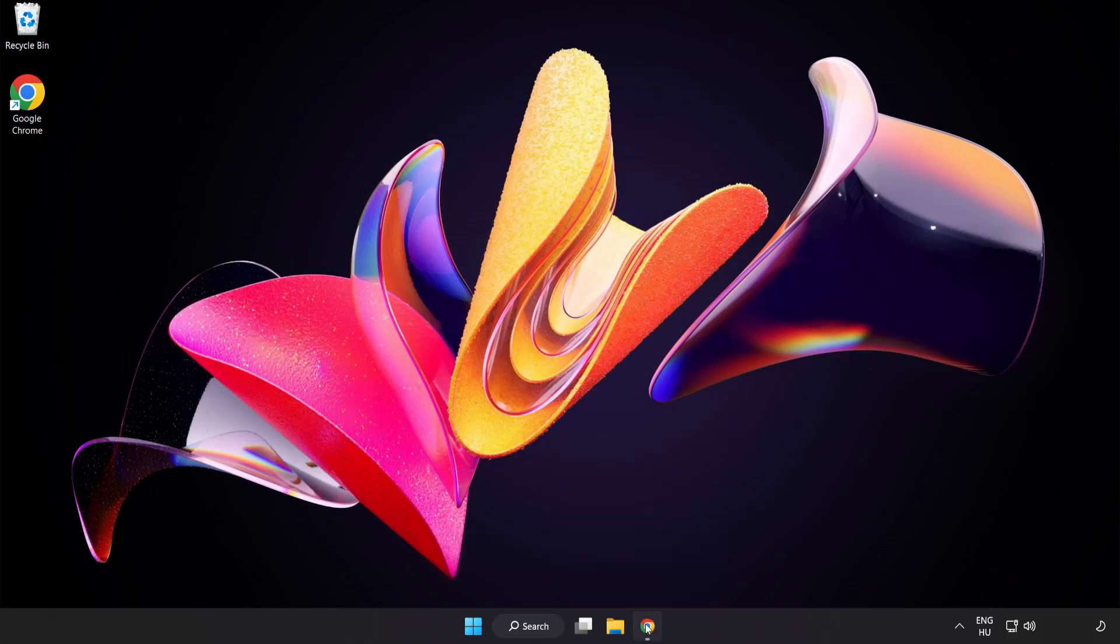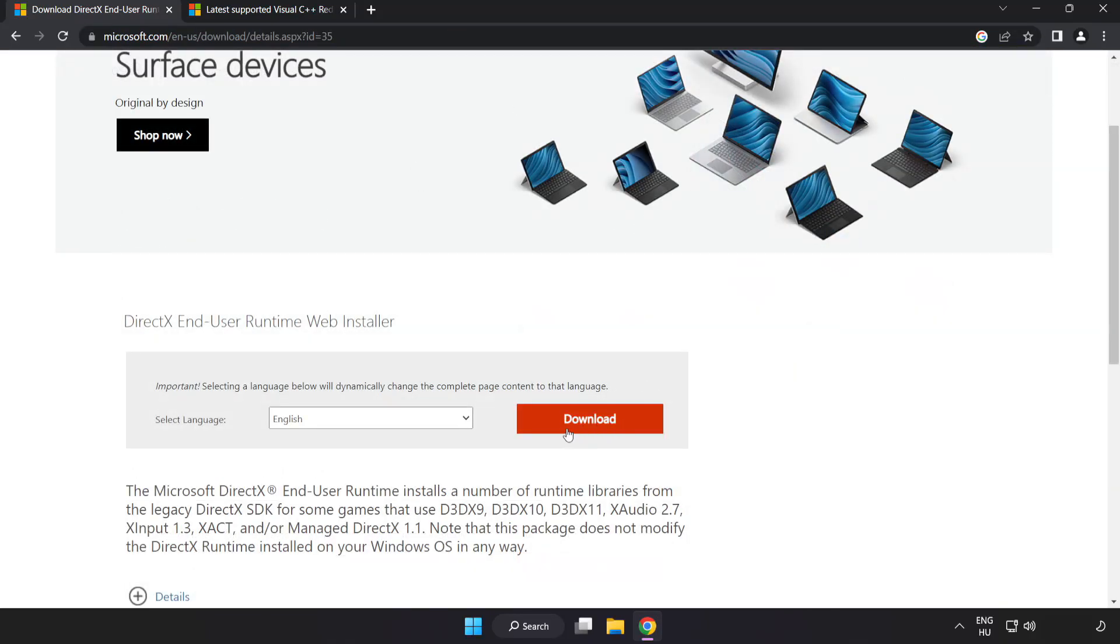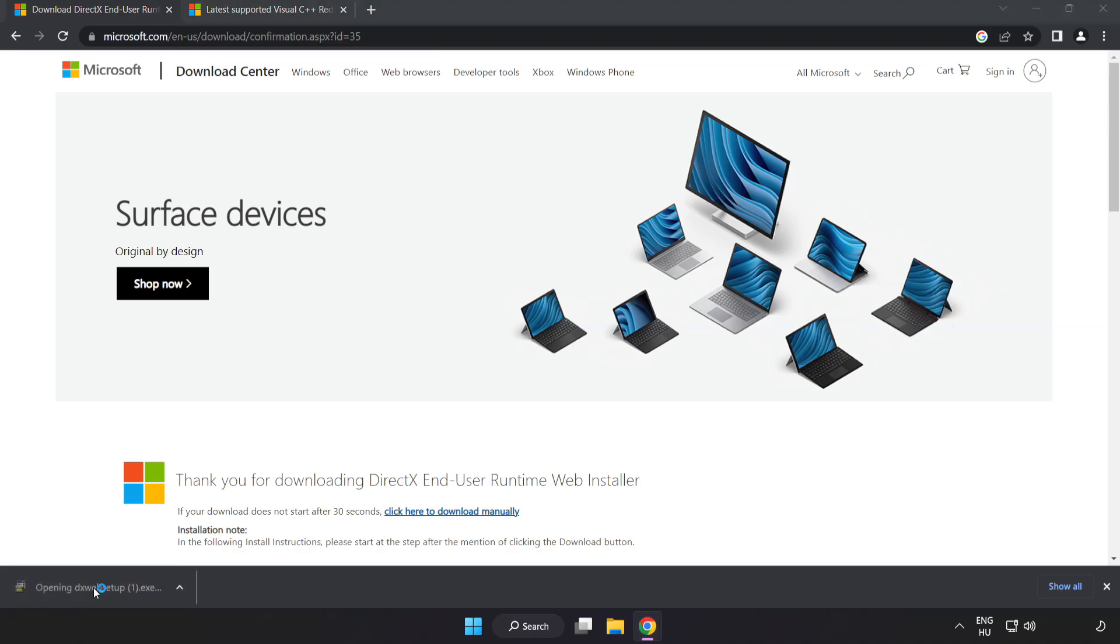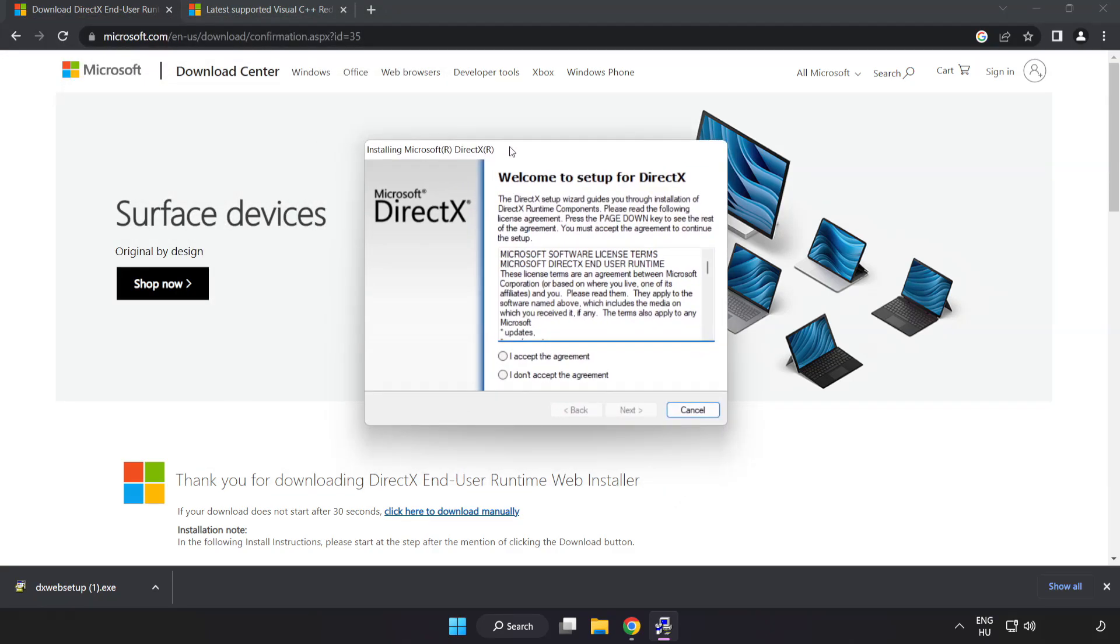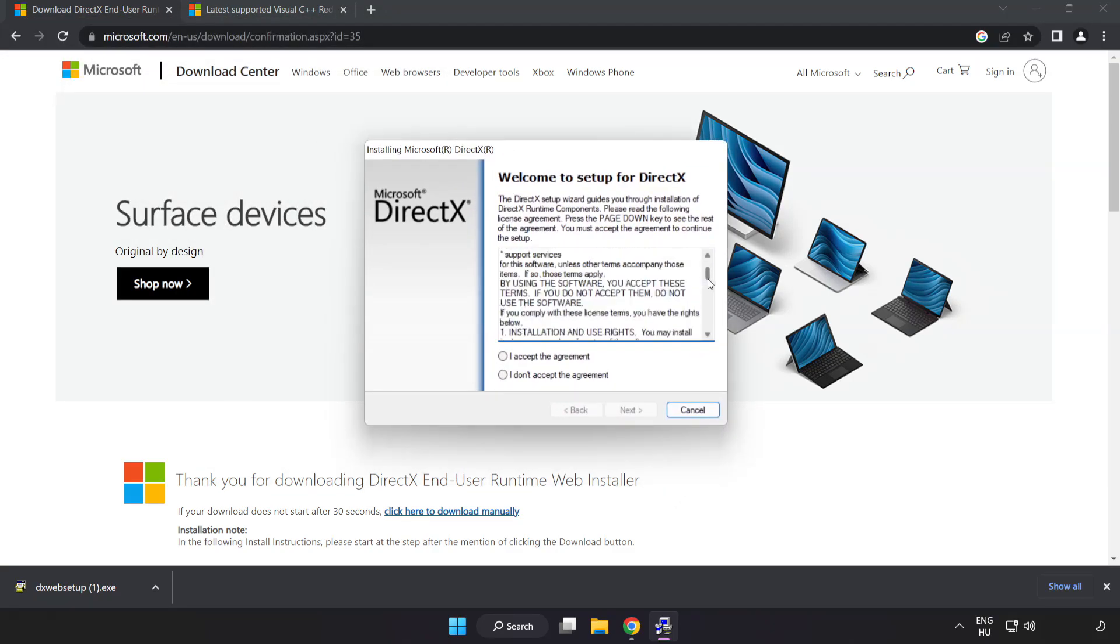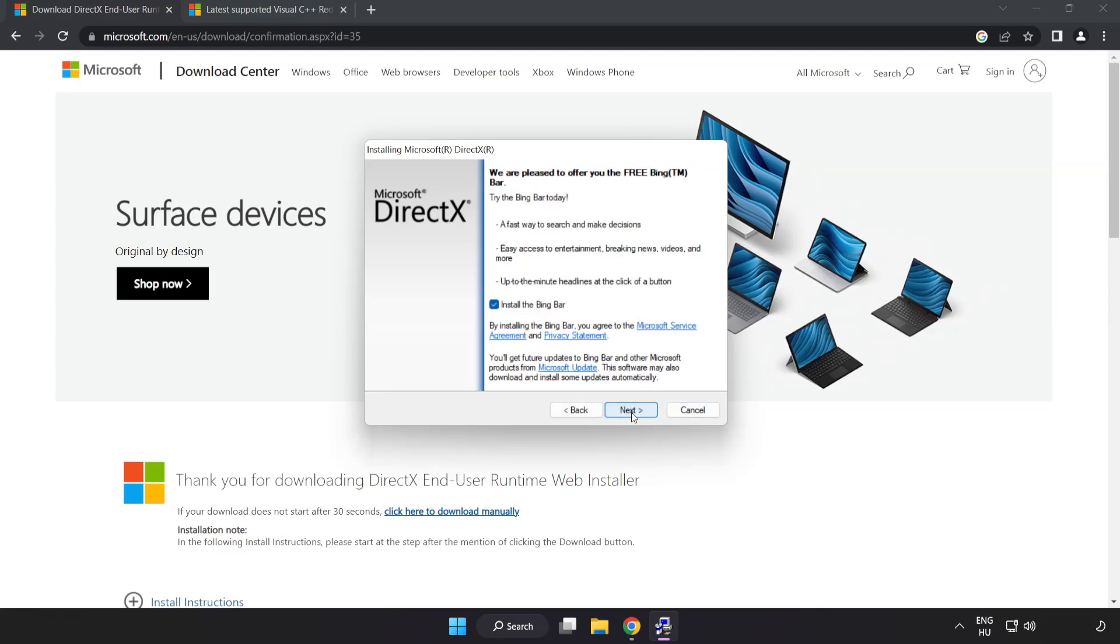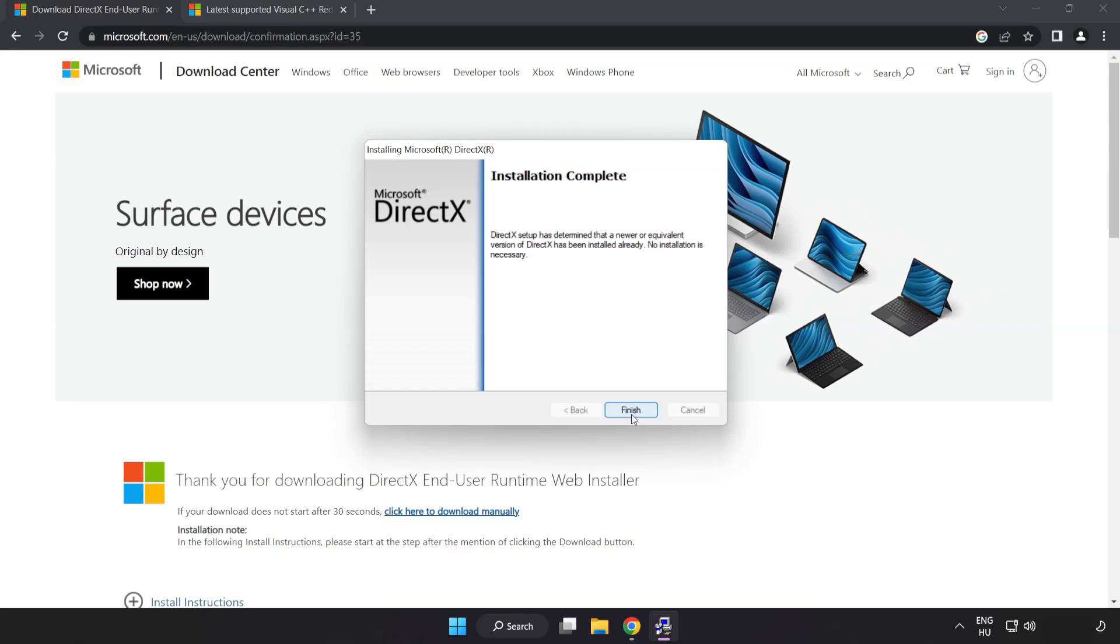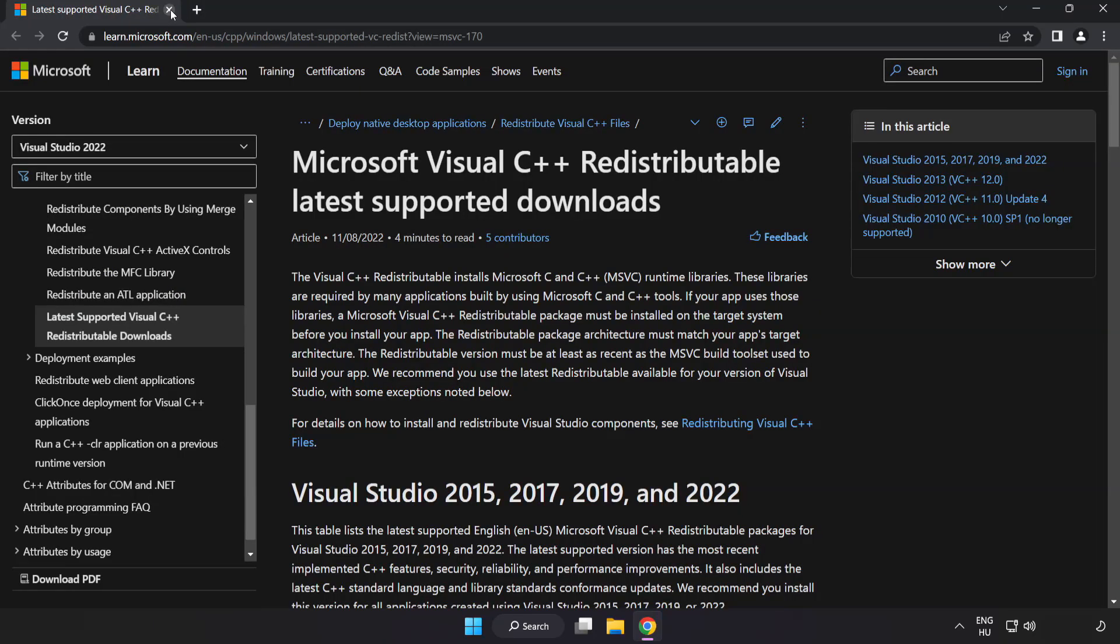Open internet browser. Go to the website, link in the description. Click download. Install downloaded file. Click I accept the agreement and click next. Uncheck install the Bing bar and click next. Installation complete and click finish. Close DirectX website.